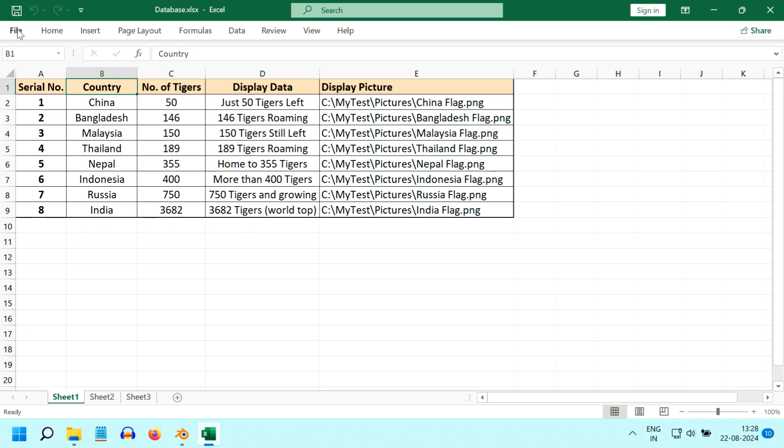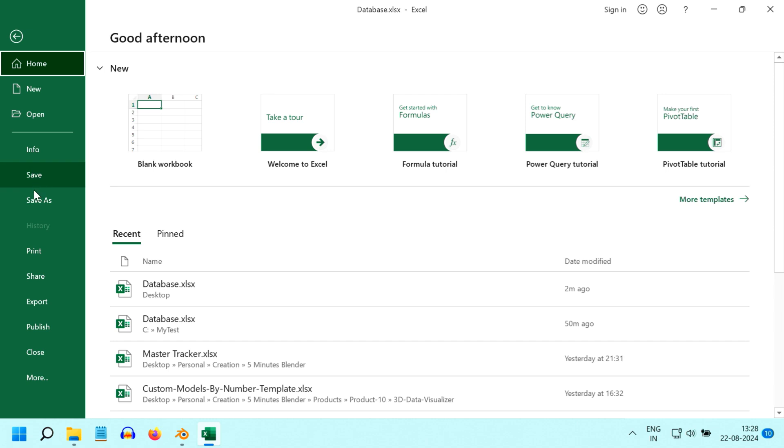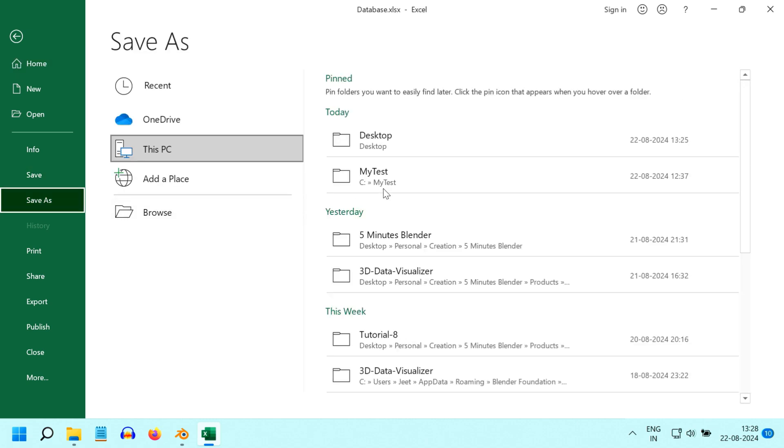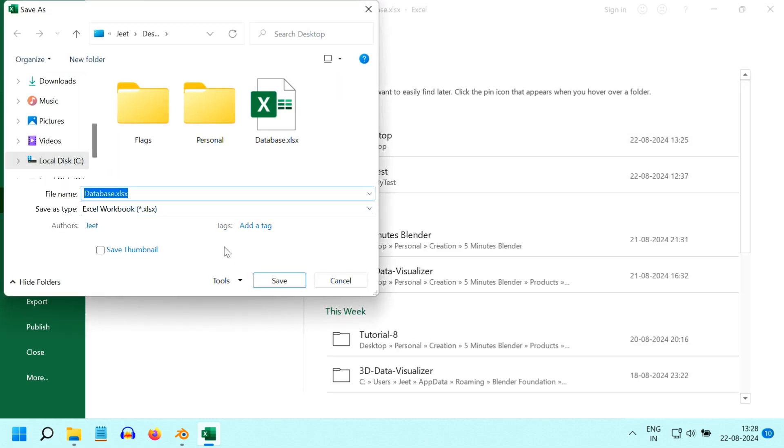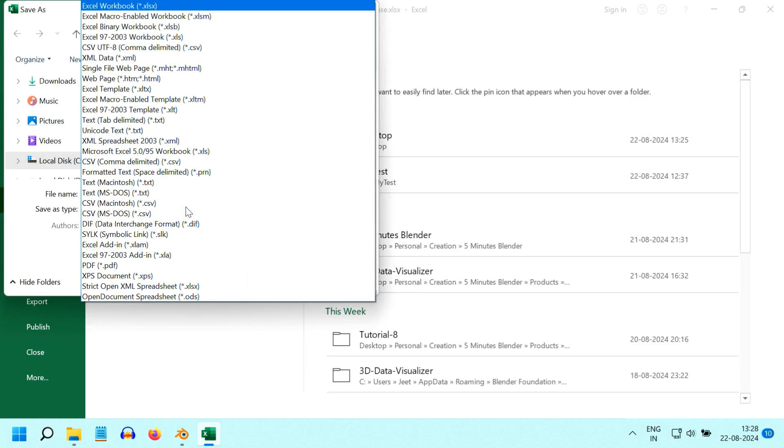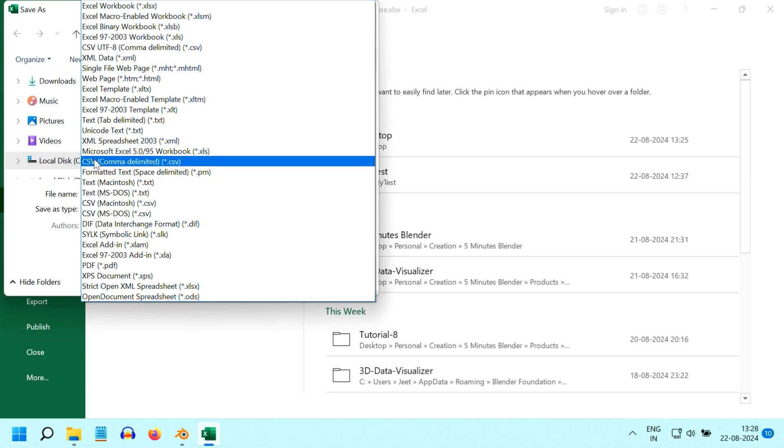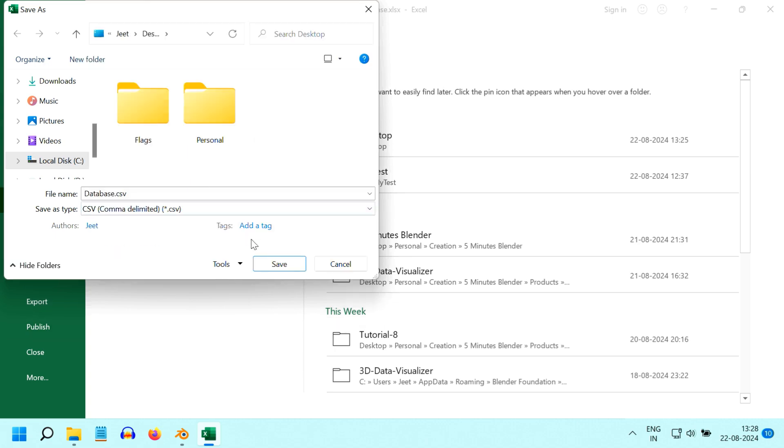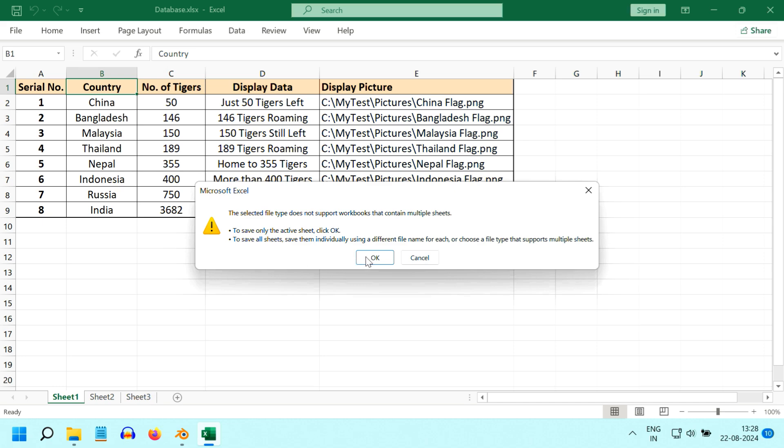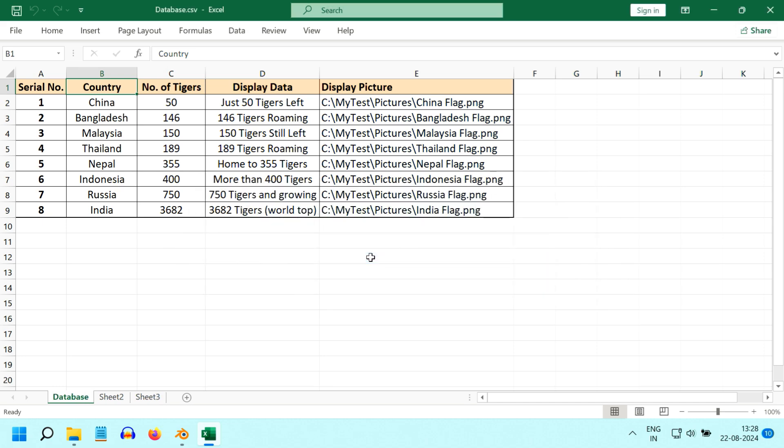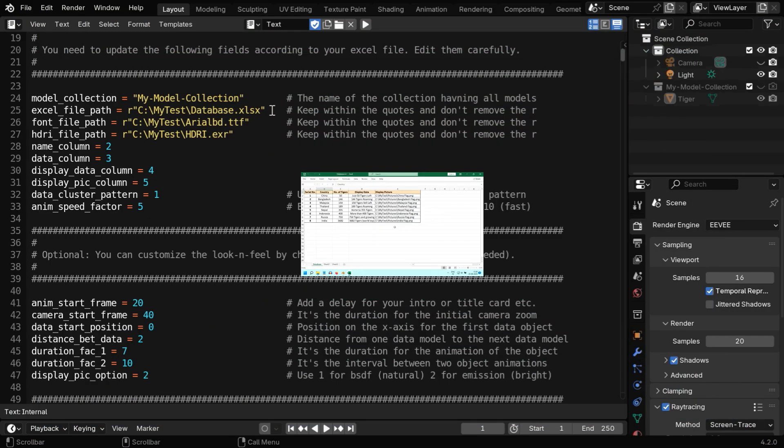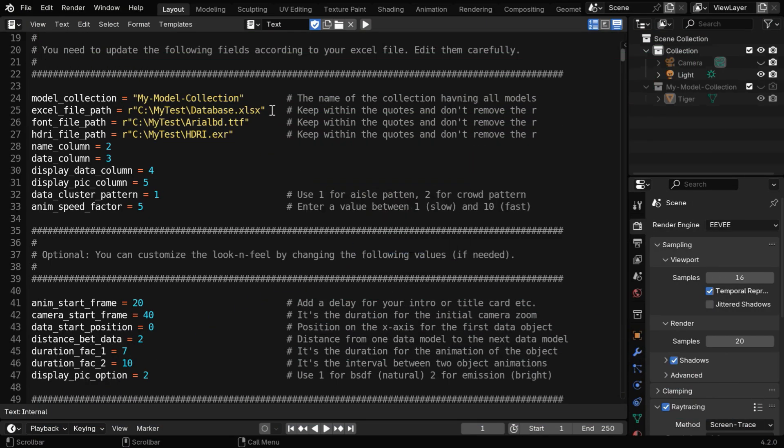You can either use this file directly with our Excel script, or you can save this file as a CSV file and use our CSV script. For that, open the save as dialog box, and then select the comma delimited CSV option from this list. It will create a CSV file which you can use with our script, and you don't need to install any additional modules in that case. Either way, you'll enter the name of the Excel or the CSV file here, and then we have some more fields based on the input file and the animation speed.